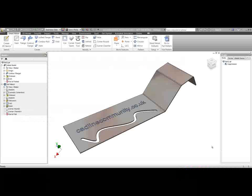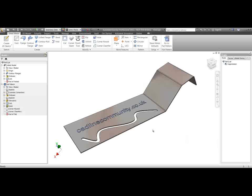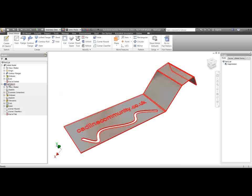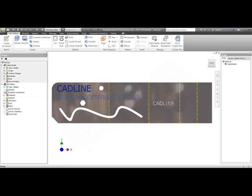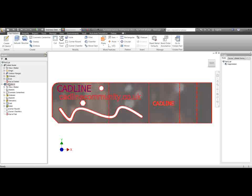I'm going to take a look at how you can suppress or activate flat pattern features in an Inventor sheet metal model. We've got a folded model here that's got three features on it, and then we've got a flat pattern here which has got some additional features. If I activate the flat pattern, you'll see that these features aren't present on the folded model, so any flat pattern features don't go back to the folded model.